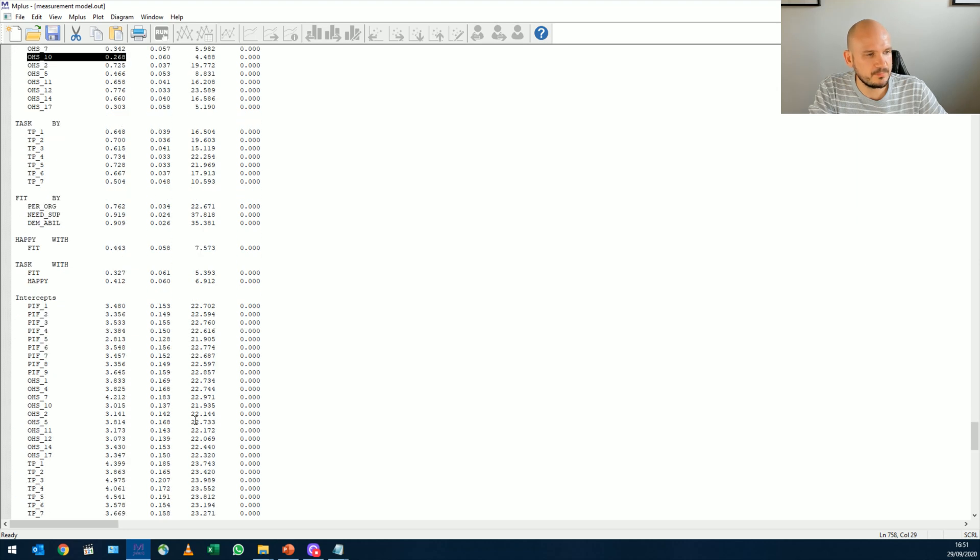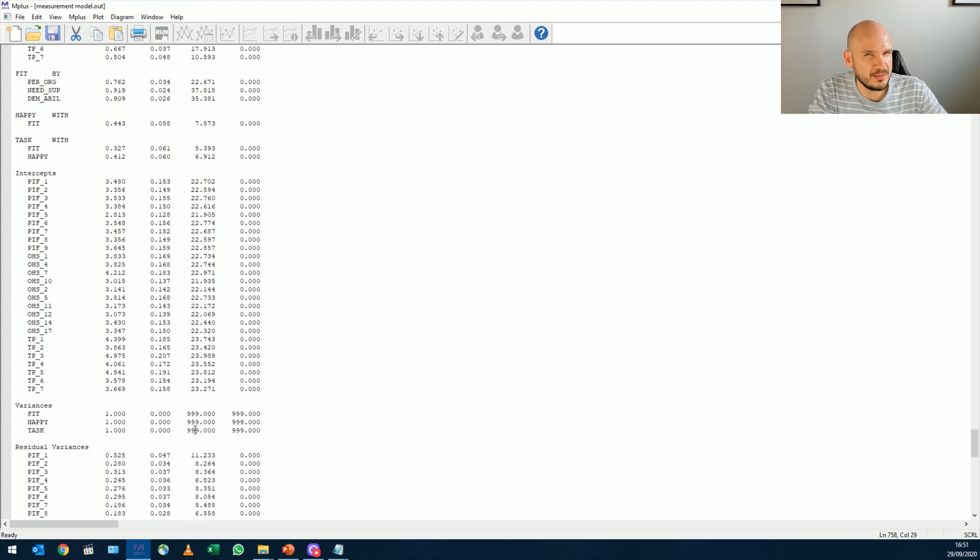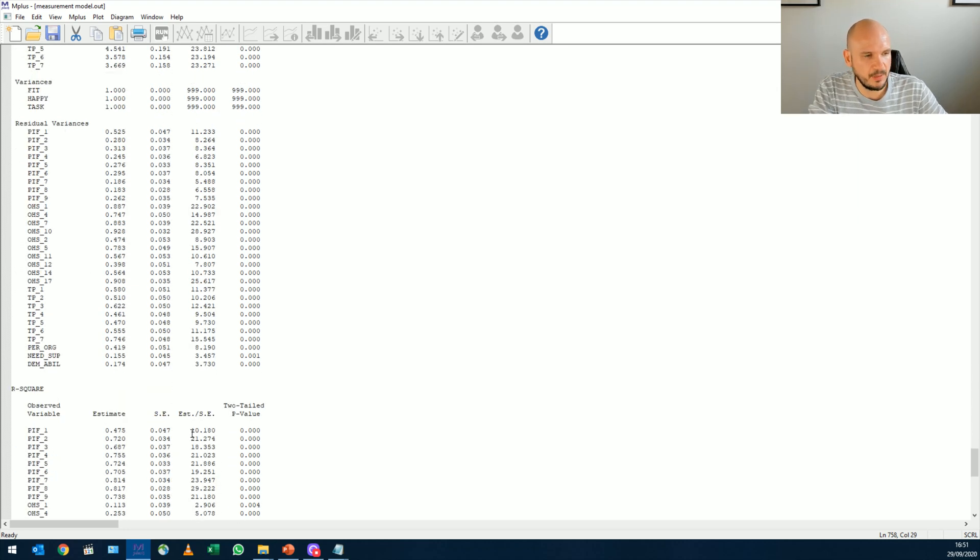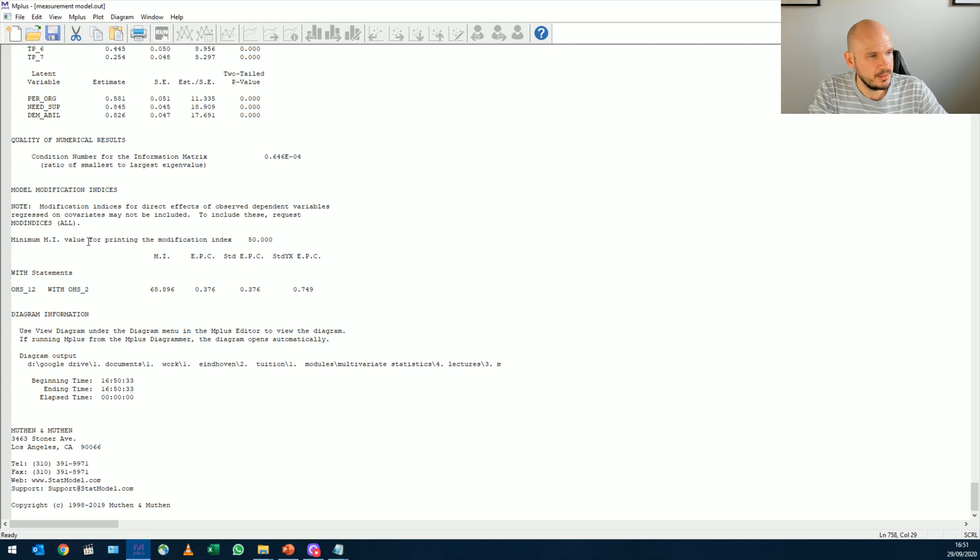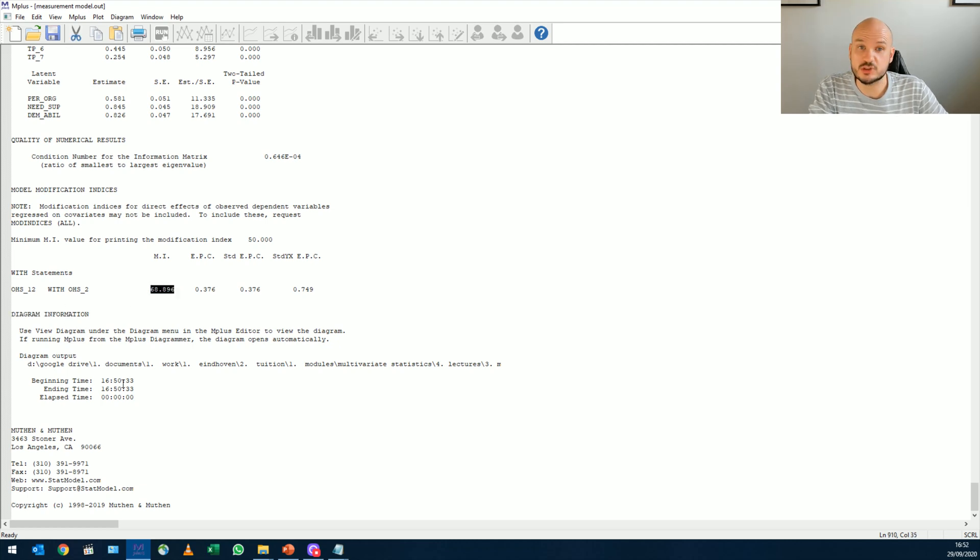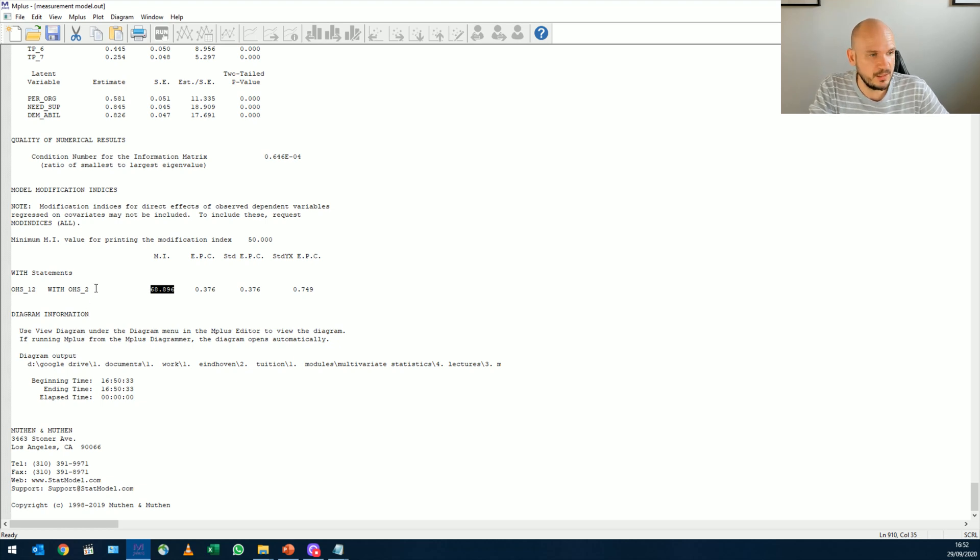So anything bigger than 50 that will decrease chi-square by 50 will show up in our analysis now, because we specified it as mod 50. So if we correlate item, the error variances on item 2 and 12 on happiness scale,